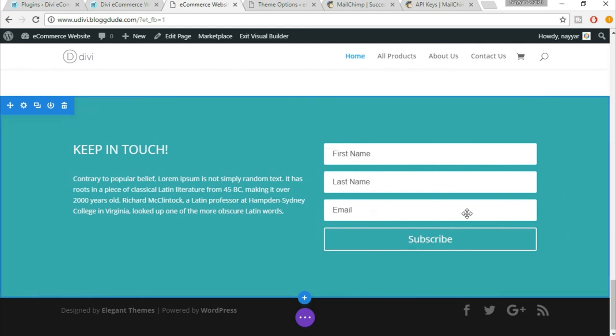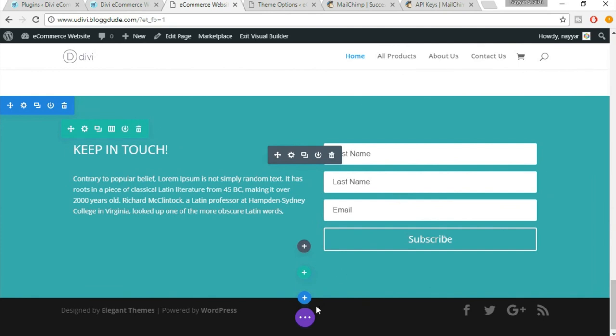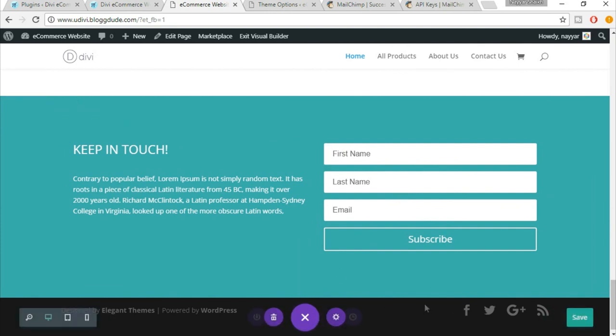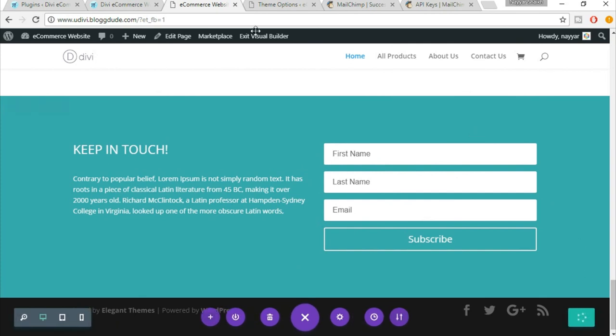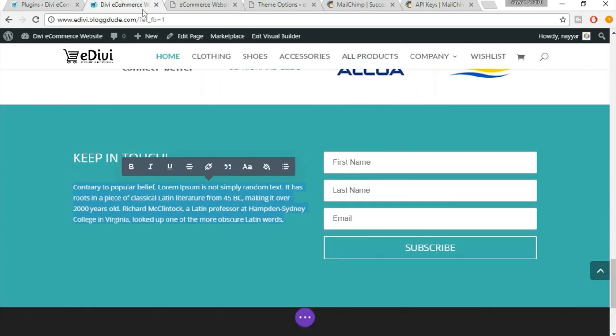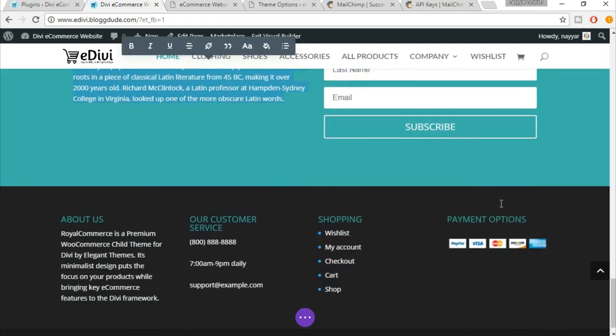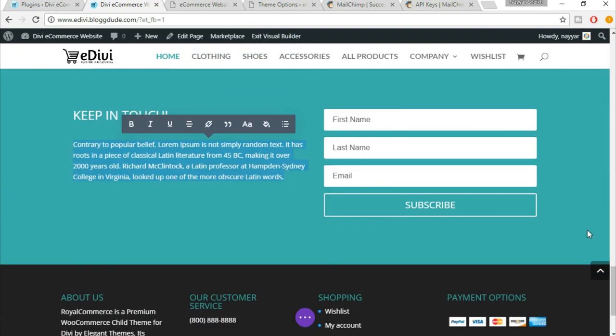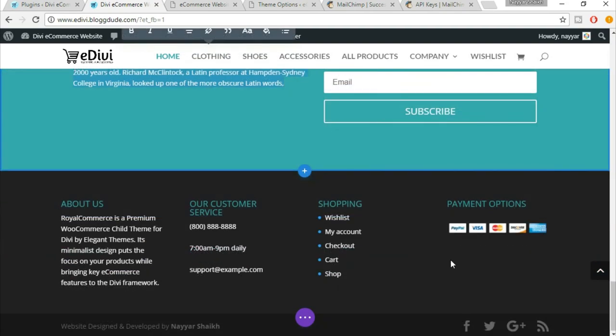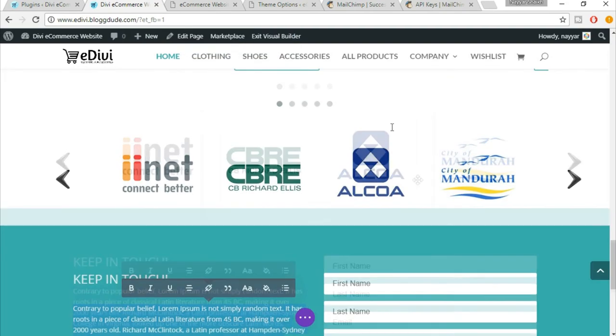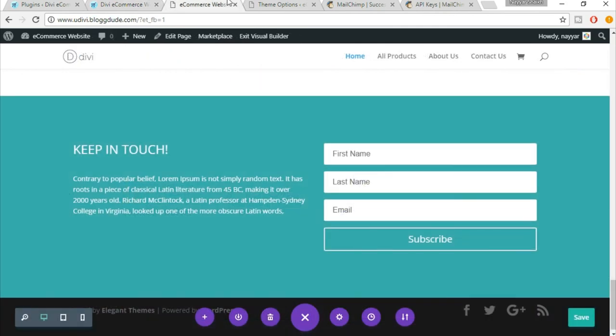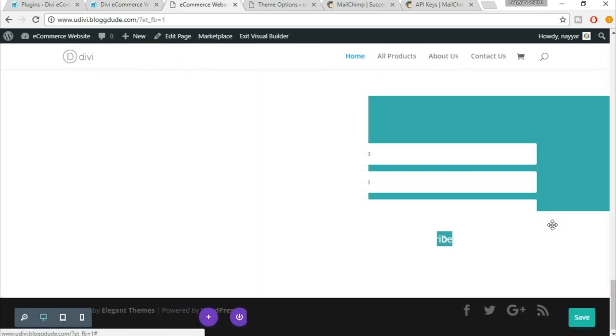Now make sure to save all the changes that you have done. Click on this save button. In the next lecture, we'll see the things which are left: the footer, the spacing, and so on. So see you guys in the next lecture. Till then, take care.